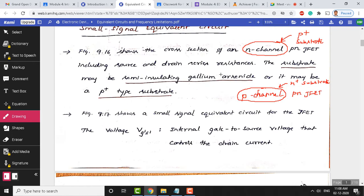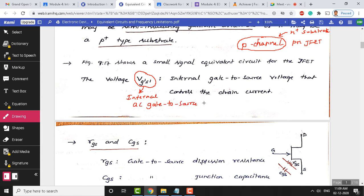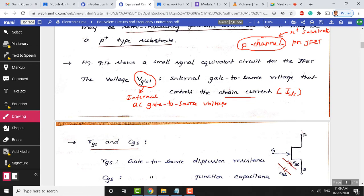When you look at the small signal equivalent circuit for the cross-sectional view, you will come across voltage and current sources. The first is the gate-to-source voltage shown as V G-dash S-dash — the internal AC gate-to-source voltage. This voltage controls the output drain current IDS. By varying this voltage you can control IDS. So this is a voltage-controlled device — vary the input AC voltage and you control the output current IDS.